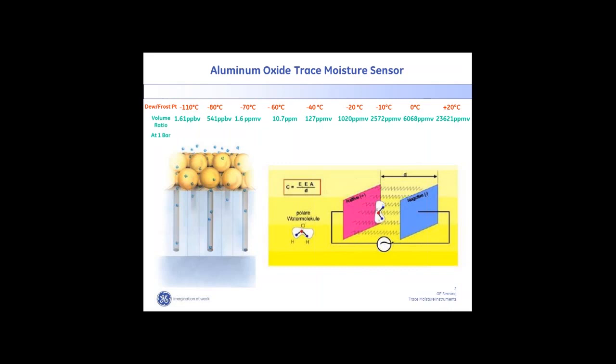The way this sensor works is that you have a matrix that absorbs water in the vapor phase, and that matrix acts like a capacitor. Water itself is a polar molecule — it has a positive side and a negative side. As water gets into the capacitance field, it changes the capacitance. Our sensor is structured to essentially count the charge density, and that is directly related to the concentration of water surrounding it.